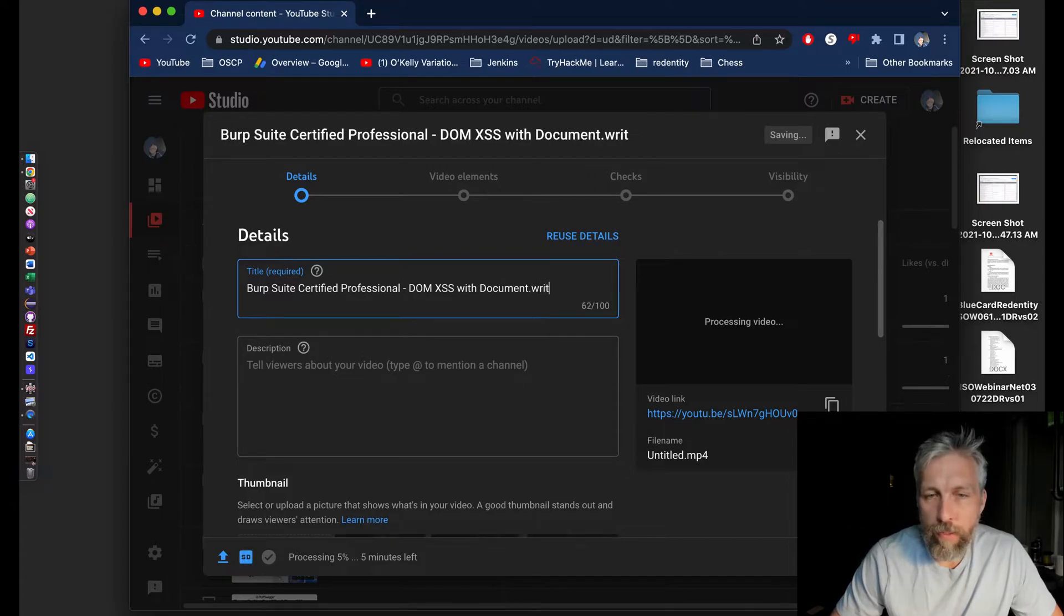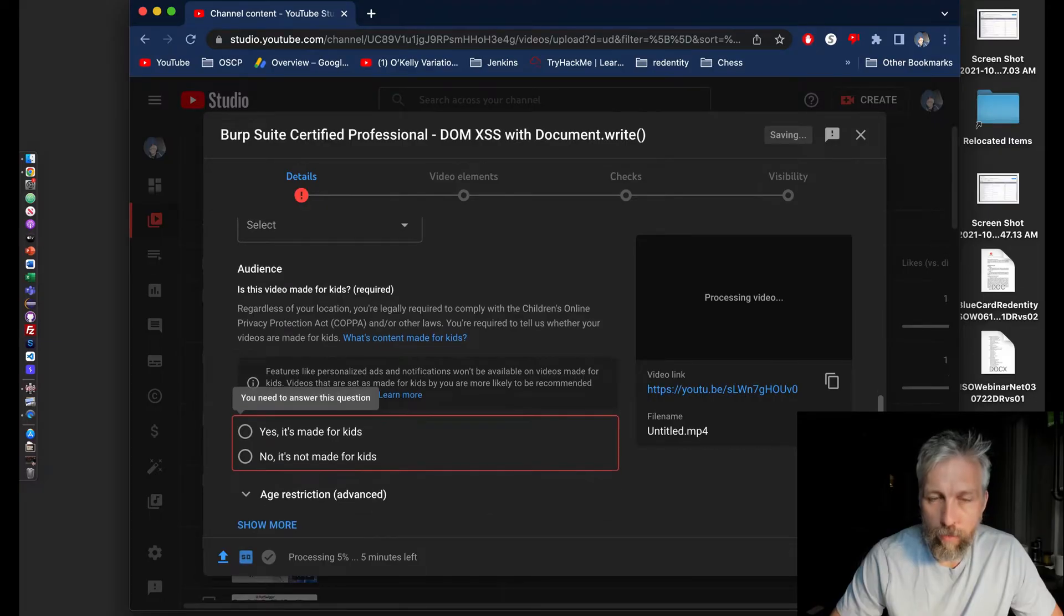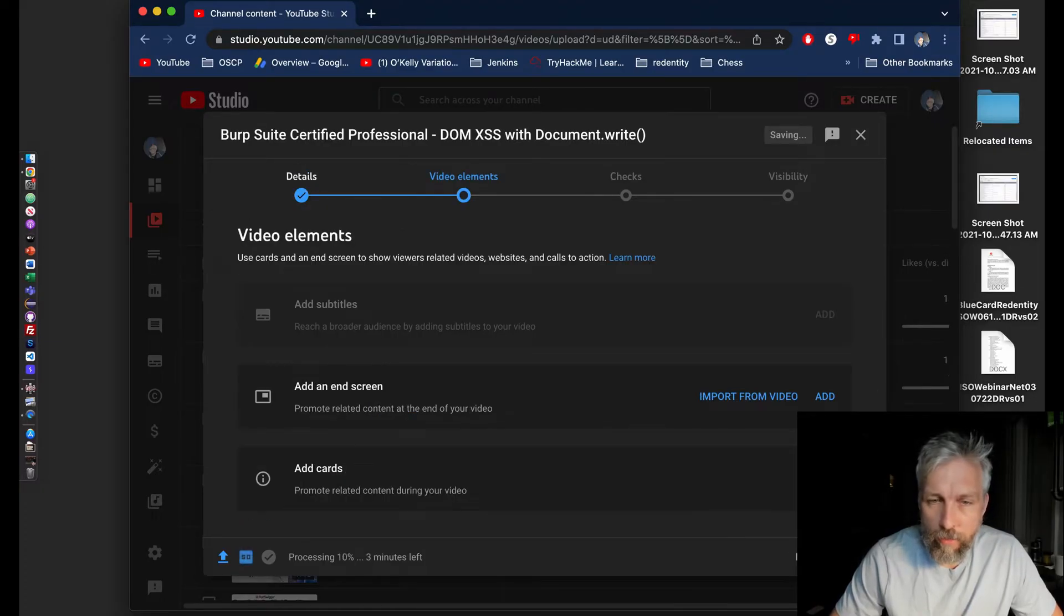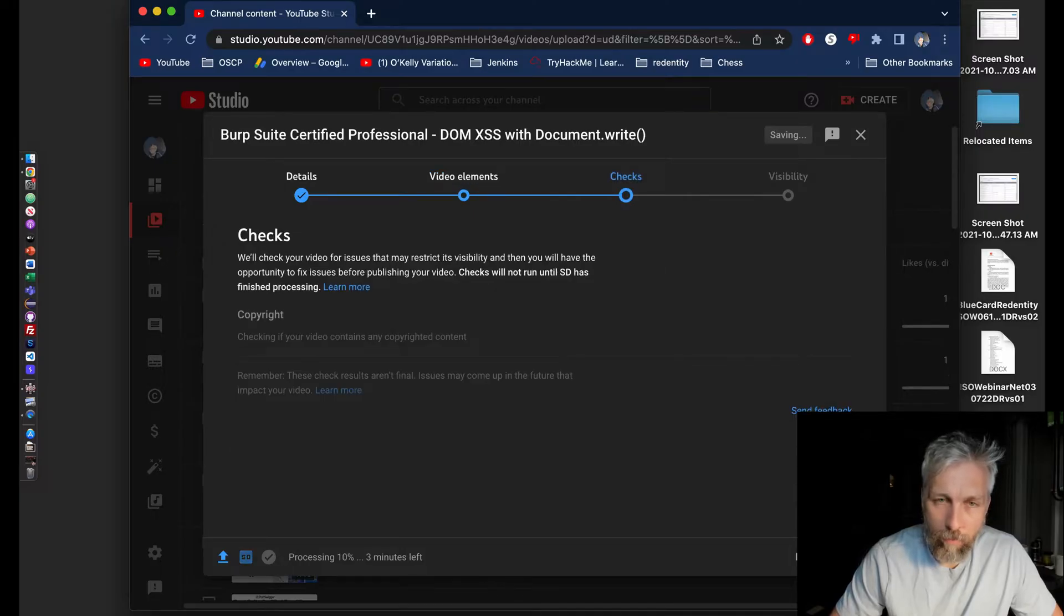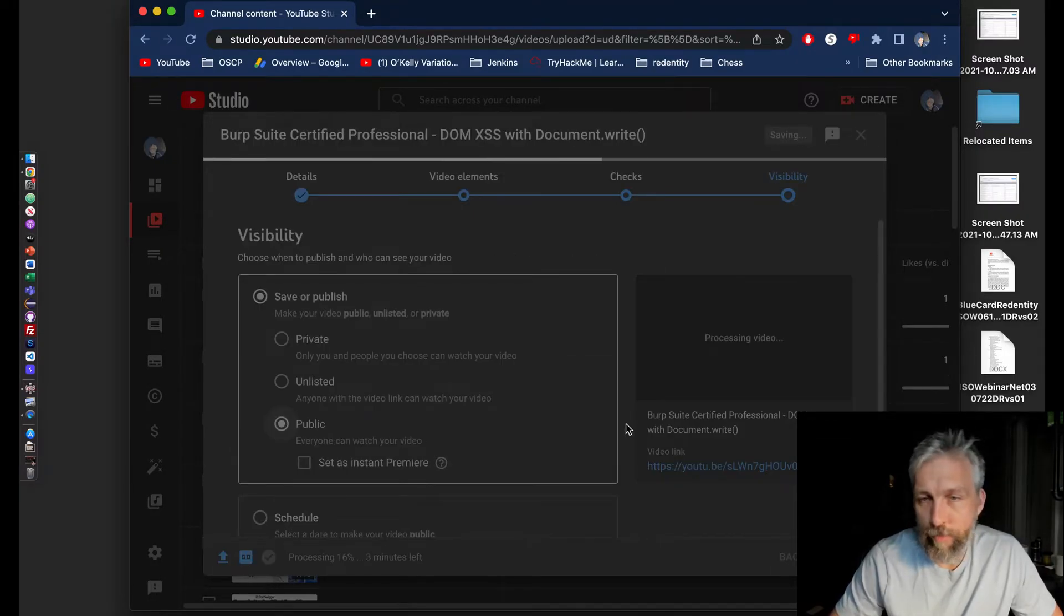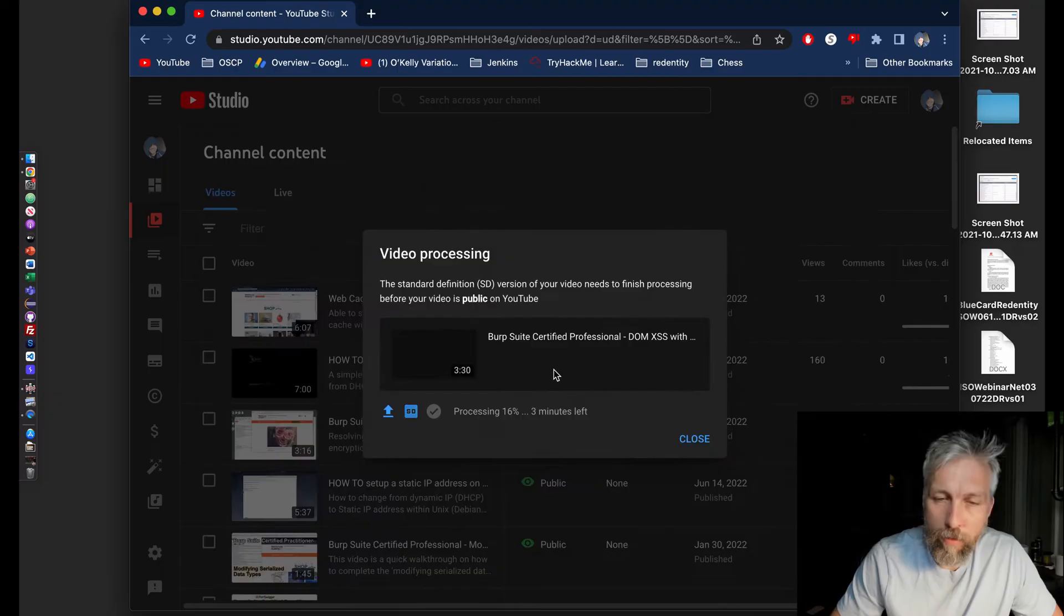So I then started going through the process. If I just click next, next, next, you can see it's processing at the bottom. But once it's uploaded, the video is then processing. I can jump back onto my Windows computer.